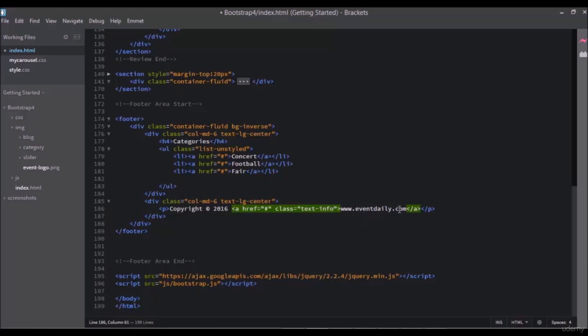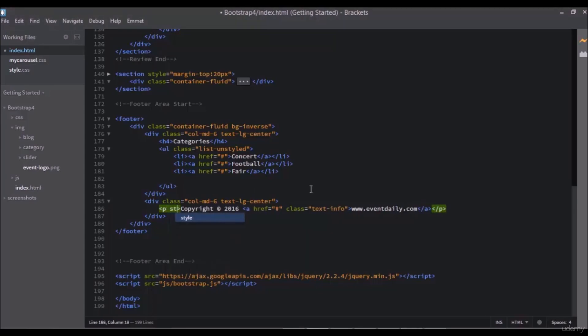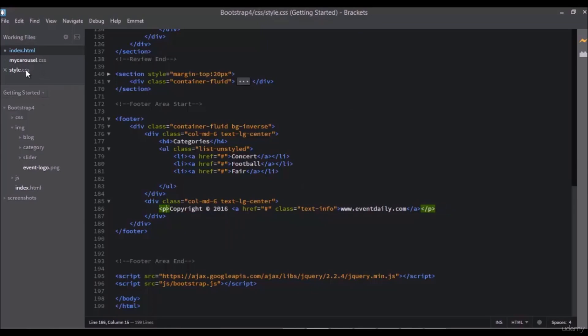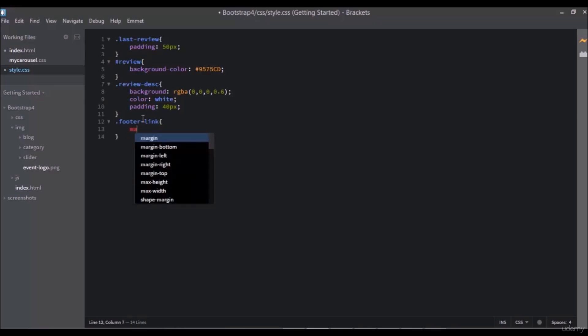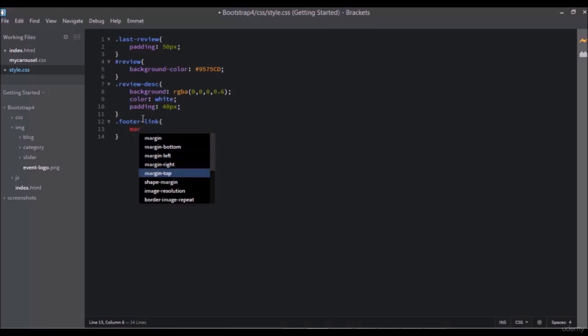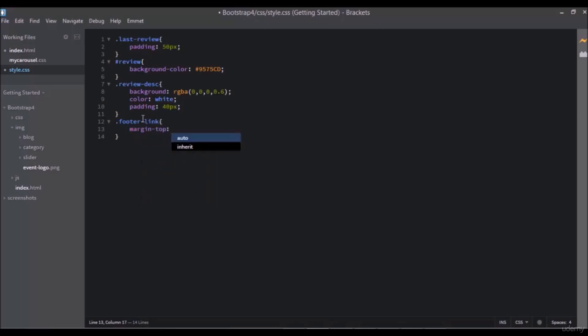Also add a style to the paragraph. Or just don't do this here. Go to the style.css file and write dot footer-link. Give margin-top to 45 pixels.